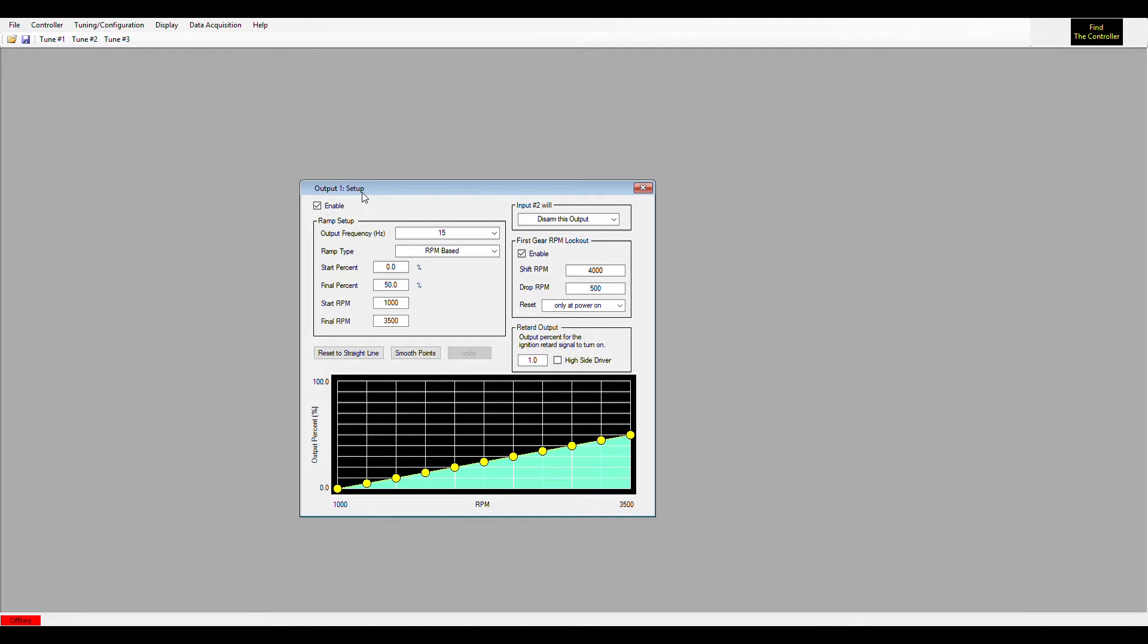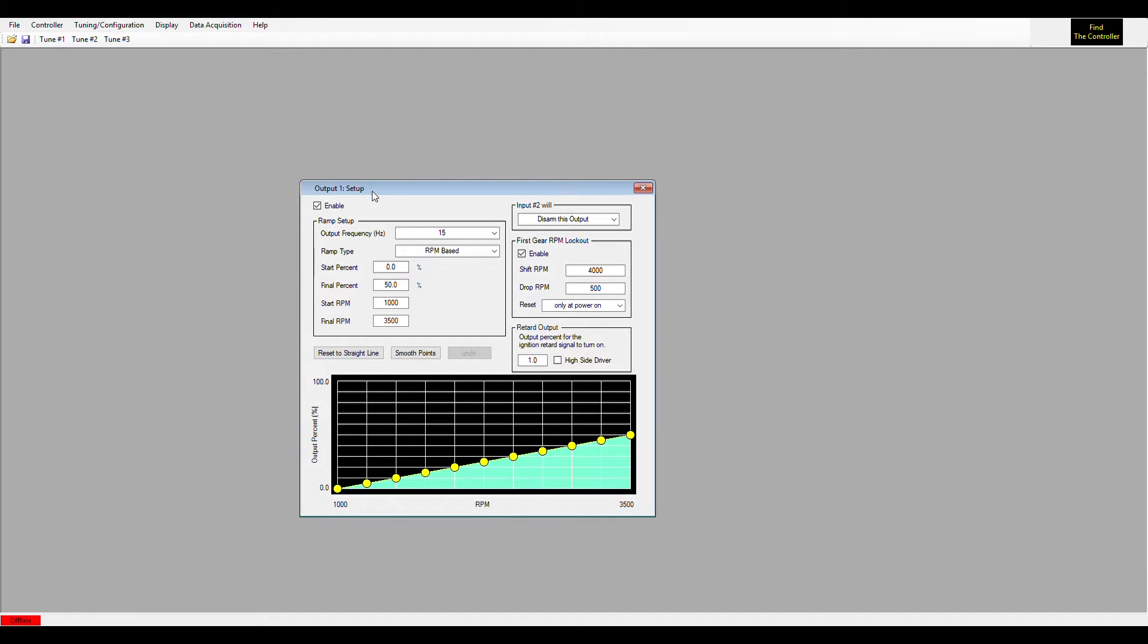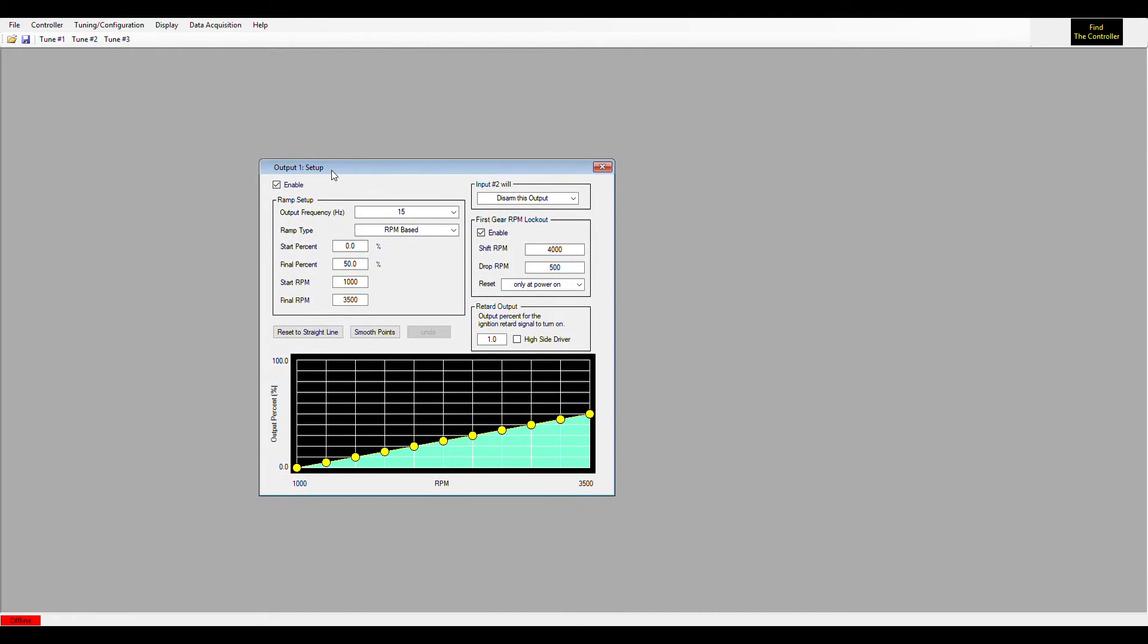Alright, so moving on from the input and configuration video. Hopefully you've already watched that before looking at setting up your ramp. Let's move on now. We'll talk about the ramp setup. First thing is, make sure you have the little checkbox for enable, otherwise your ramp will not do anything once you meet all your requirements in your tuning and configuration setup.